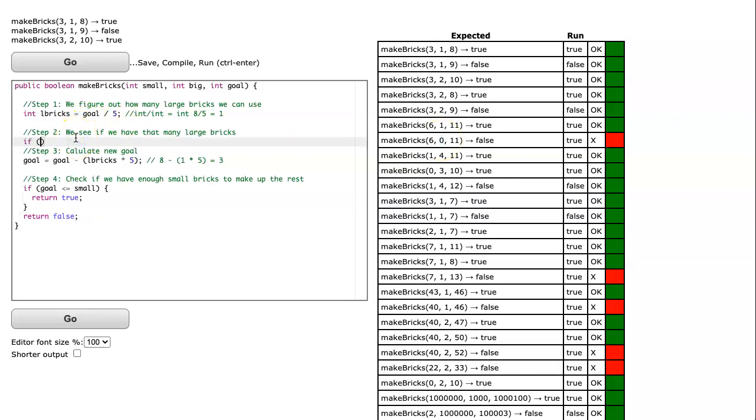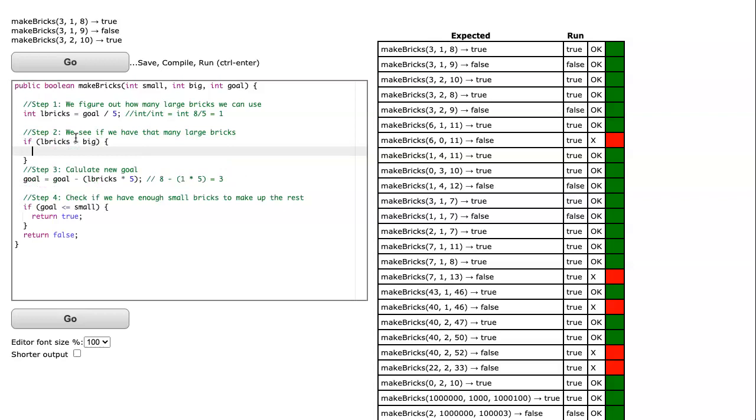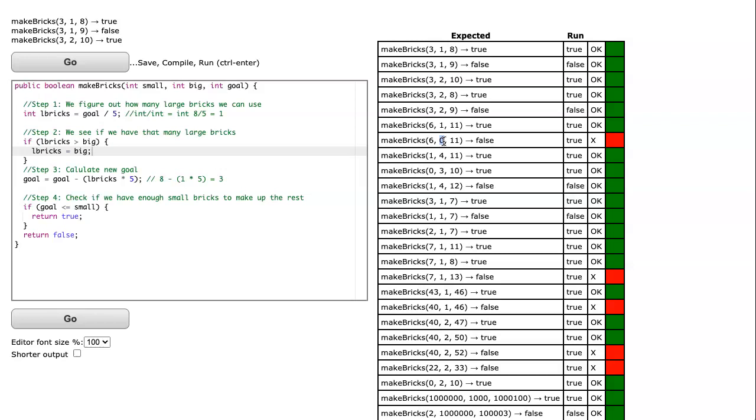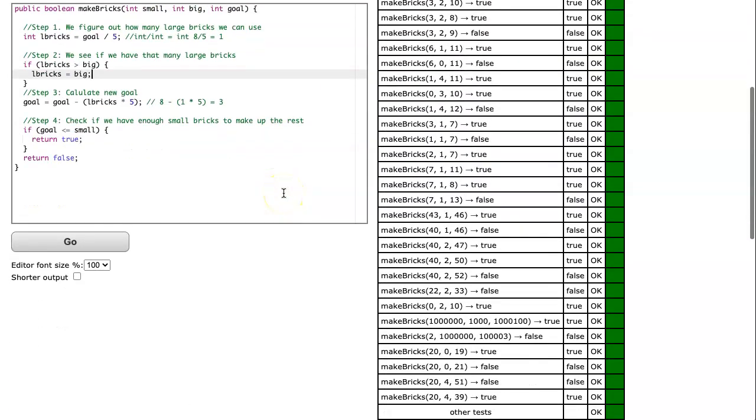And the way we do that is we say if the number of large bricks, if it's bigger than what our actual big value is, meaning how many big bricks that we have, we're going to set large bricks just to the big value. Because what we're going to do essentially is we say, all right, I have a goal of 11. Now I'm going to use two large bricks, but two is greater than zero. So I have to use zero large bricks. I'm going to use up all my large bricks. And then I have to see if I can make up the rest with my small bricks. And I hit go, and the problem is solved.